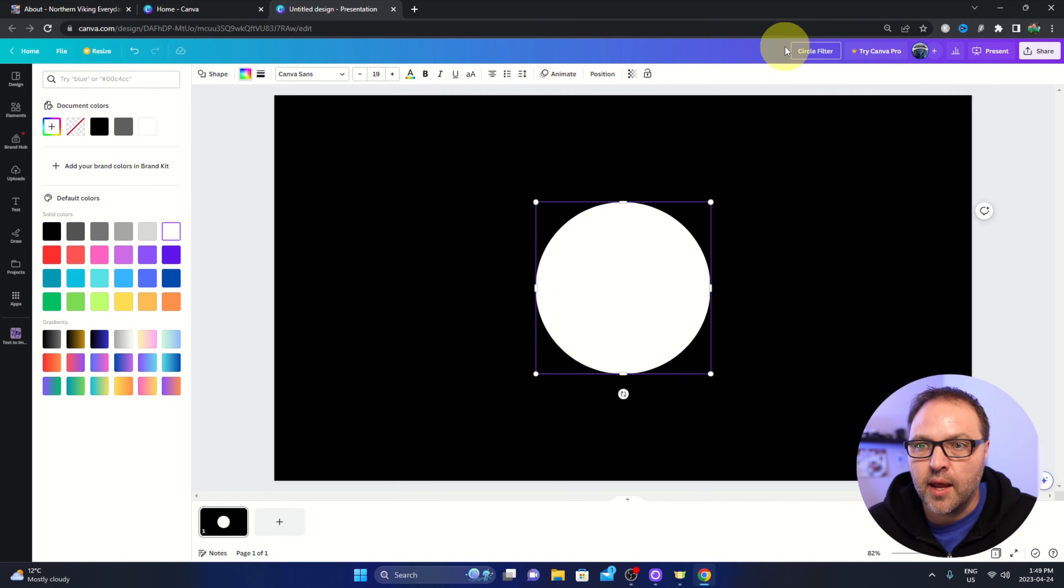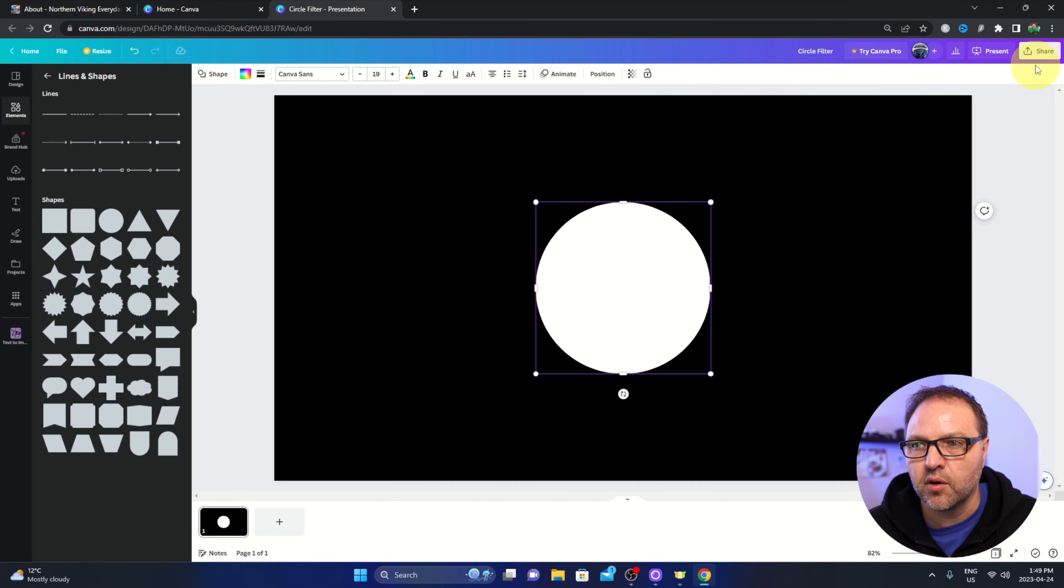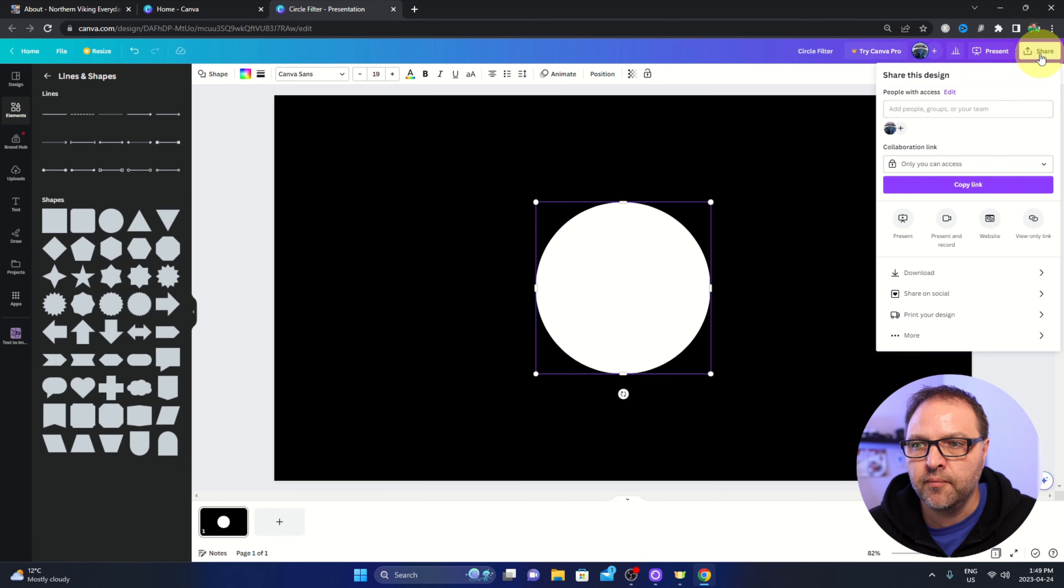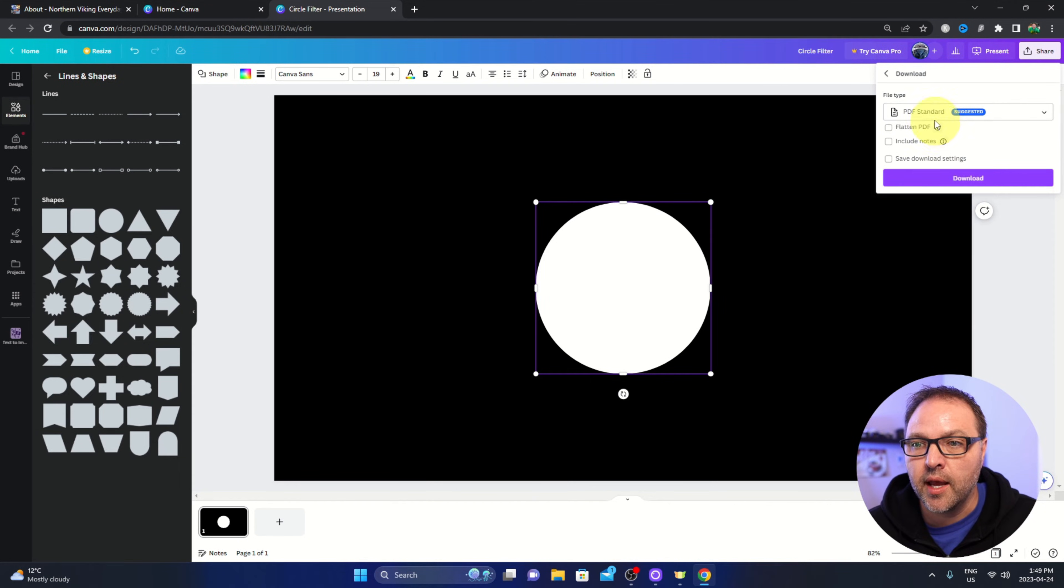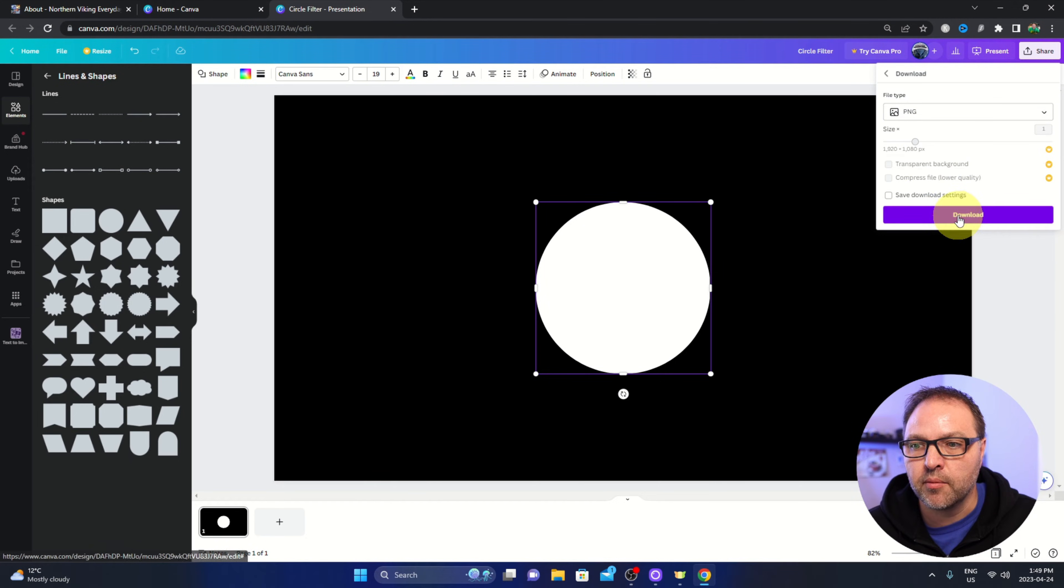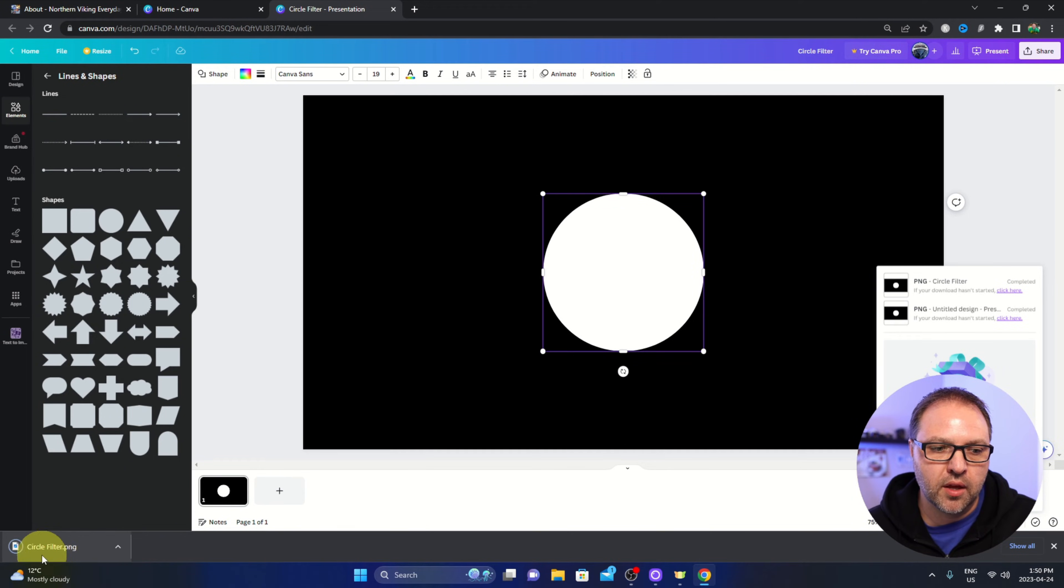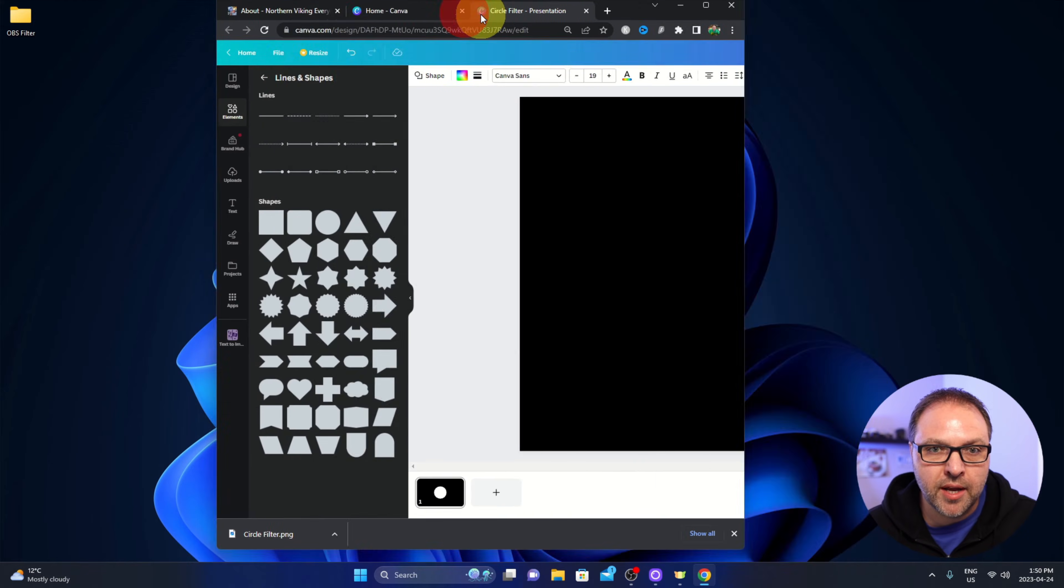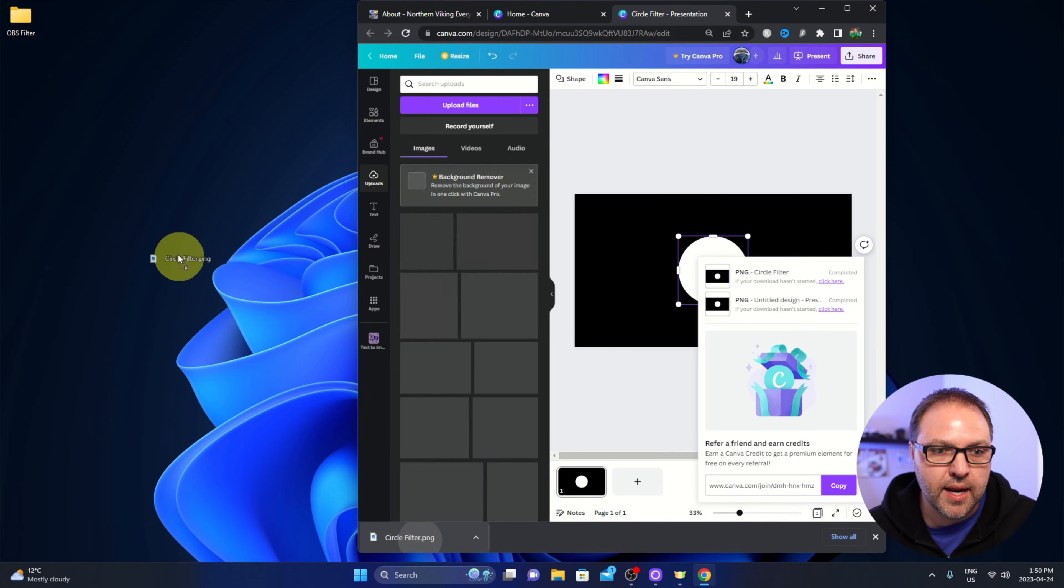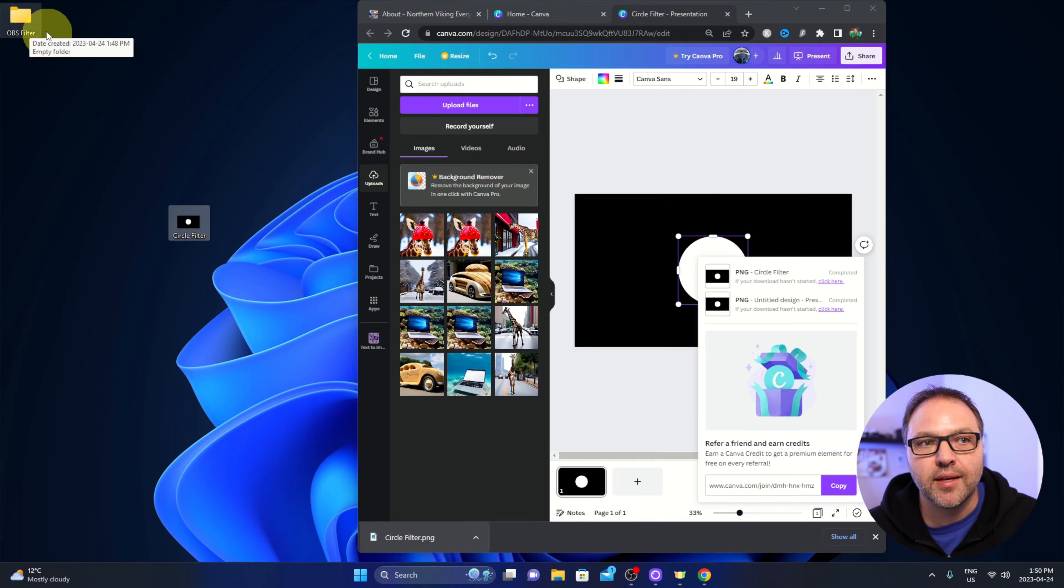We are going to save this as a PNG, so let's go ahead and go up to share here in the top right hand corner and go down to download right there. We're going to select a PNG right here and then we're just going to download that. It's going to download it to our PC. I've got it down here in the corner, you can find it on your computer. I'm actually going to just move that over to my desktop and I do have a folder on my desktop here as well that says OBS filter. I'm going to go ahead and put that in that folder.